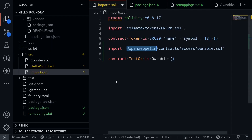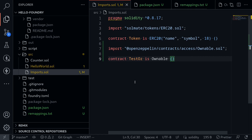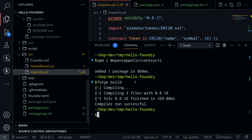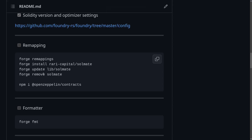Let's go back to our imports contract, save the file, and then try building it. Open the terminal and type forge build. Our contract compiled successfully. In this video I showed you how to use forge install, update, remove, and remappings to directly install a library, and also how to import OpenZeppelin from npm using remappings.txt. See you in the next video.